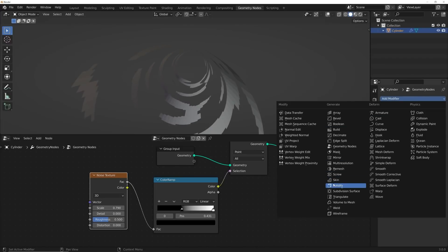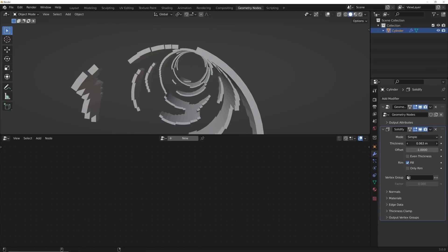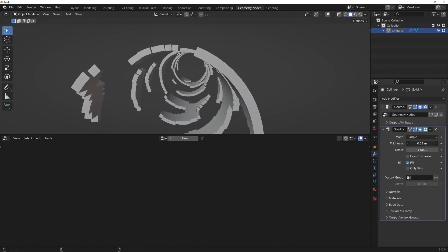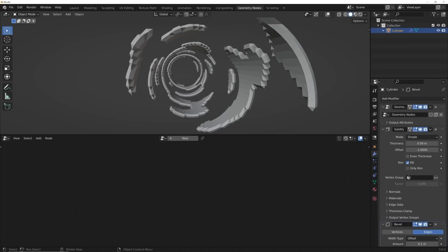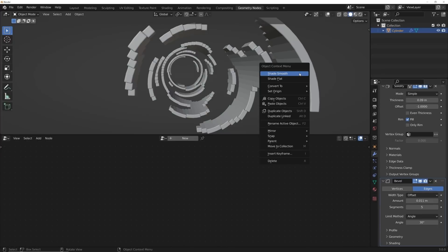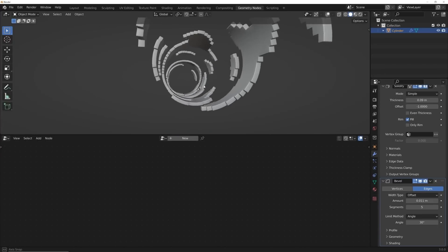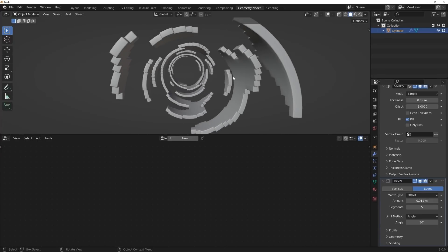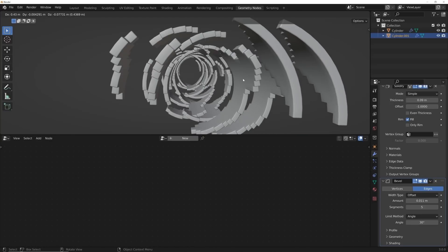Add a Solidify modifier and bring the thickness up, then add a Bevel modifier, bring the Amount down just a little, increase the Segments, right-click and Shade Smooth. Now we have this. I'm going to hit Shift+D to duplicate this whole object.